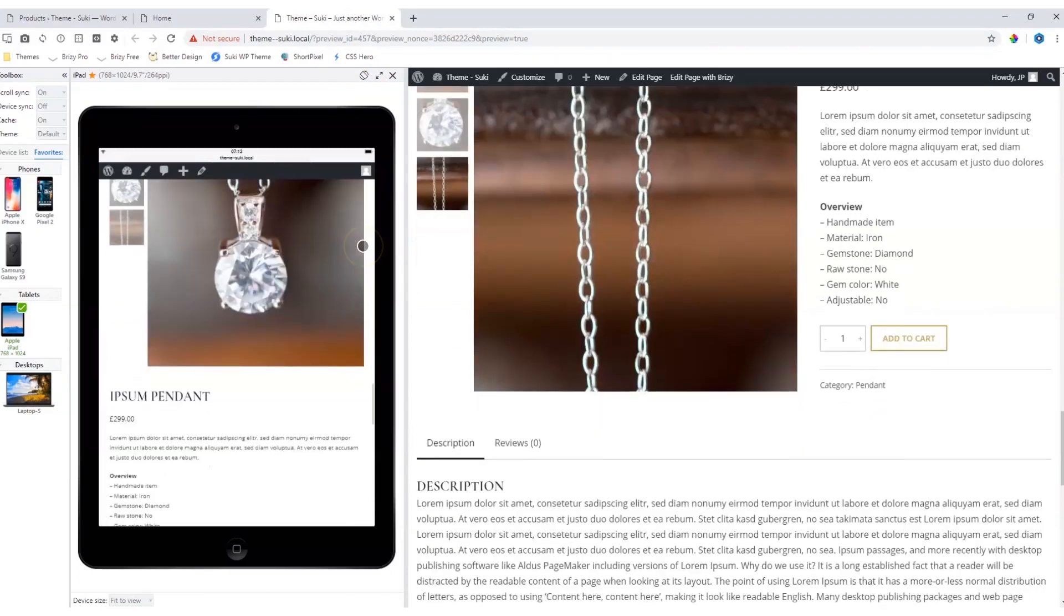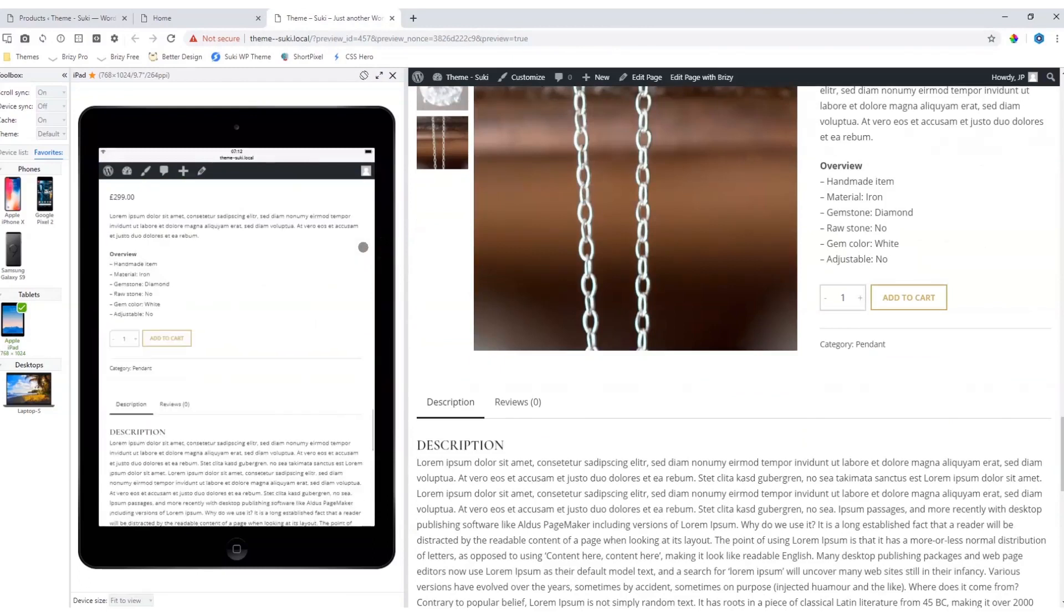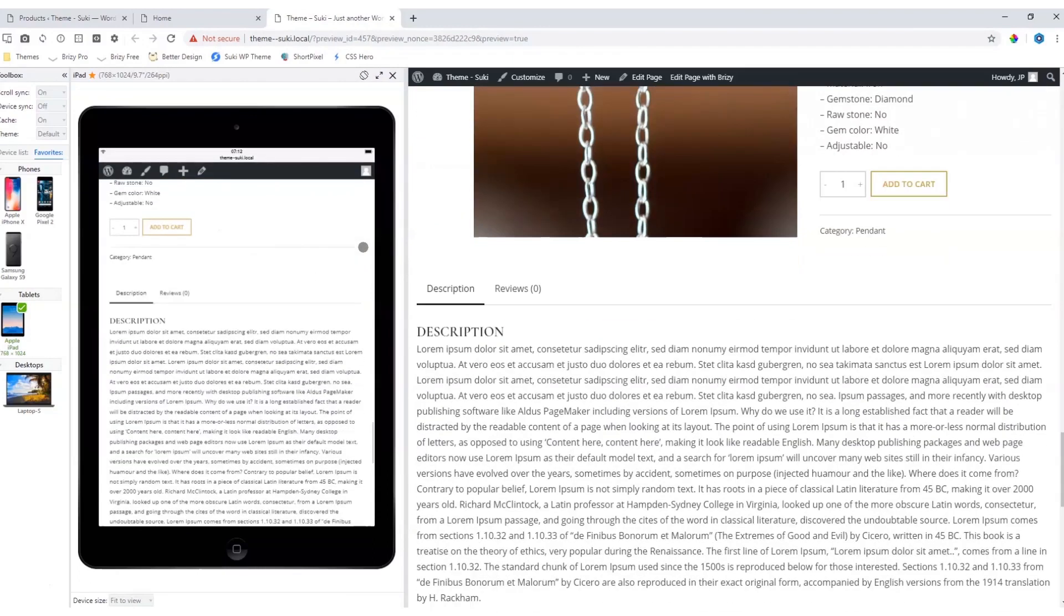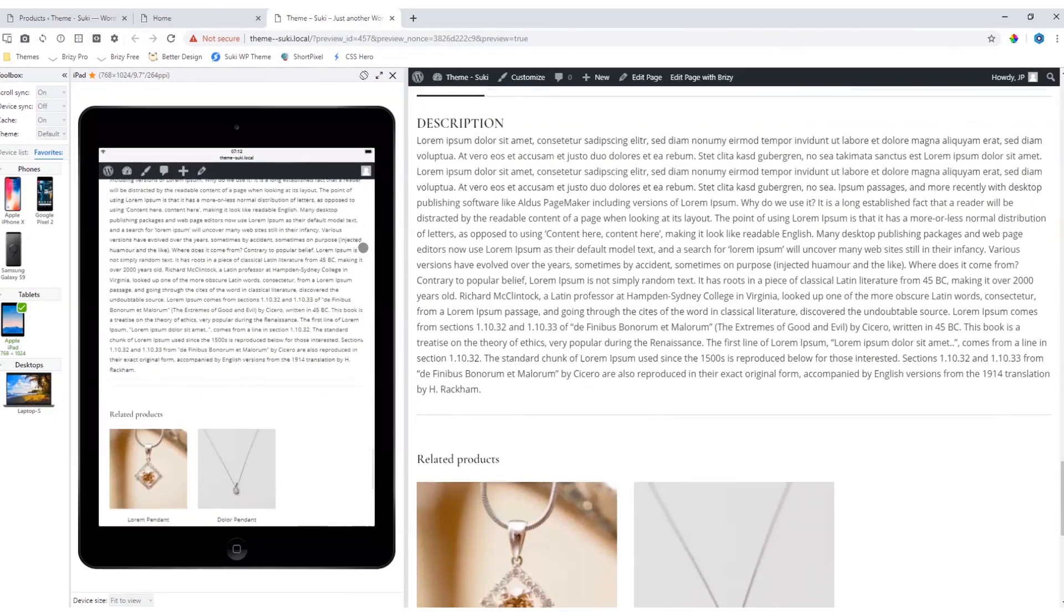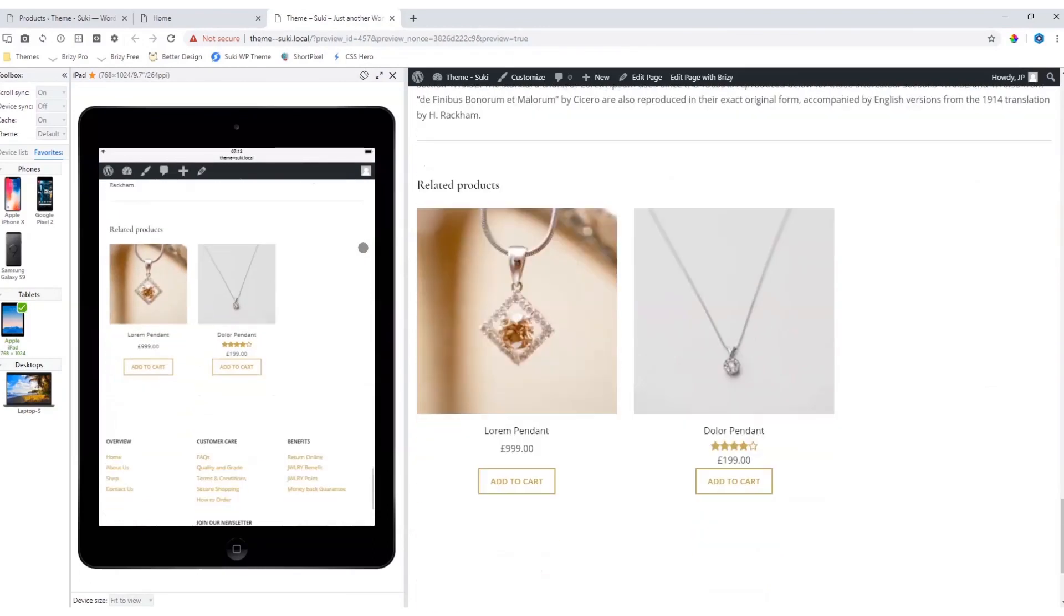Setting up your WooCommerce store in your theme properly will make sure that when you use these elements, they will display very well on the front end.